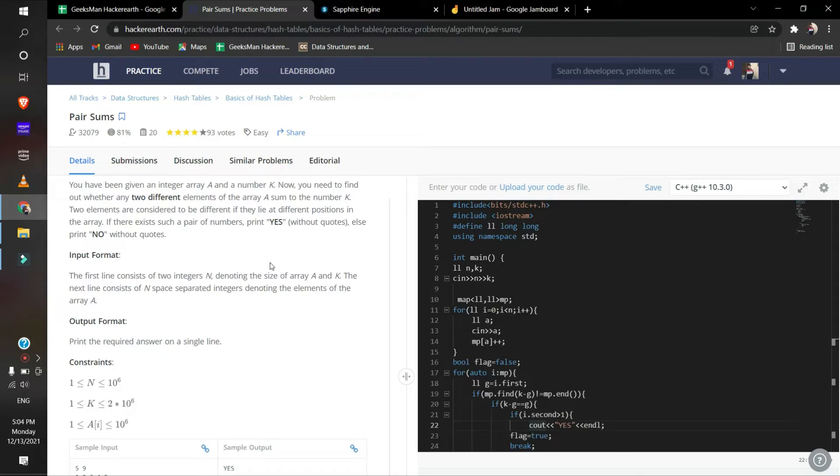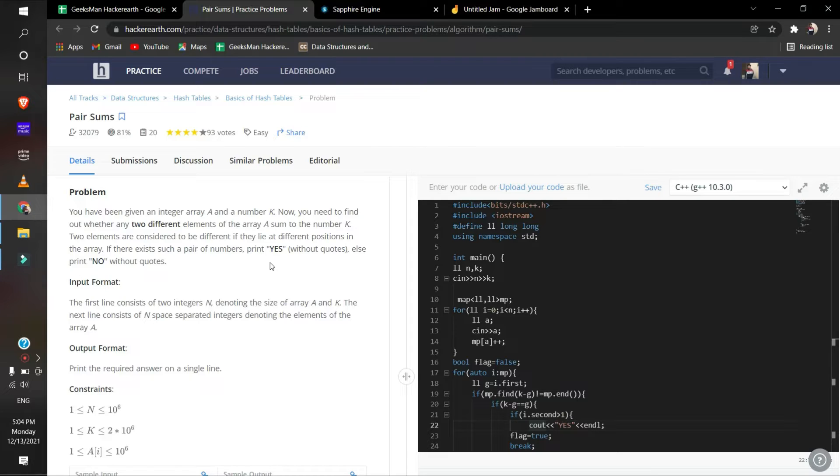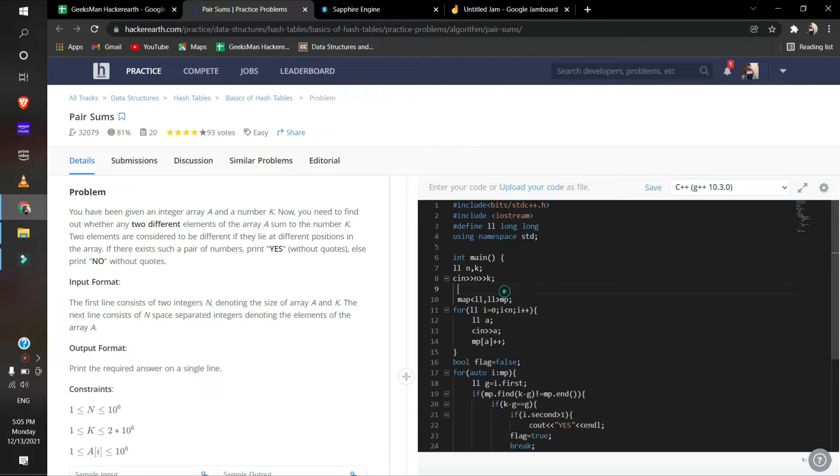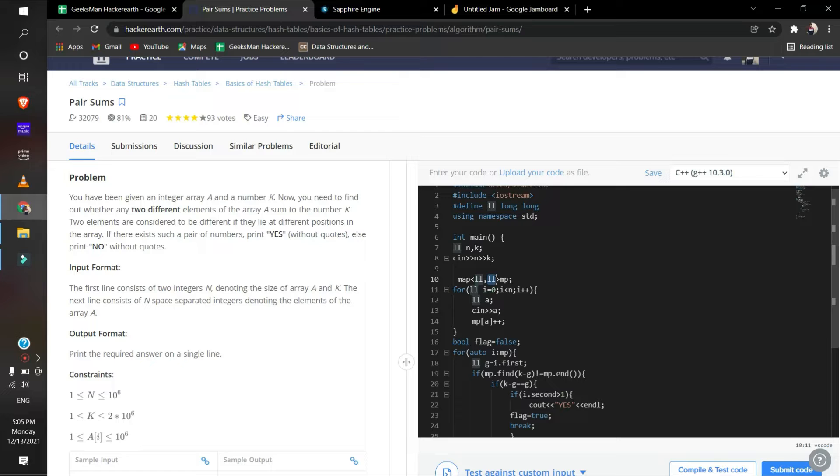For every element of the array, we use hash maps. For example, if we have value 2 appearing once, then the map gives value 1. If we have two 2s, then the value of 2 will give 2. This means the map of any element will give its frequency in the array.